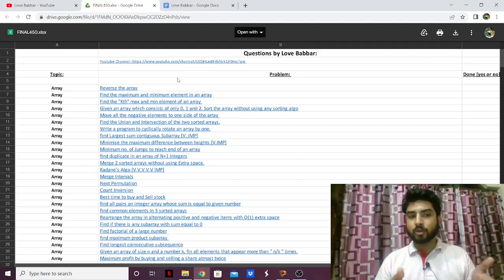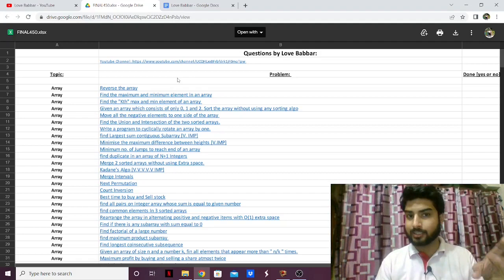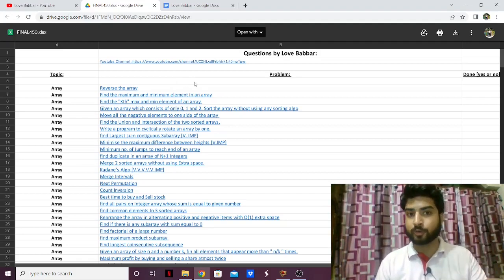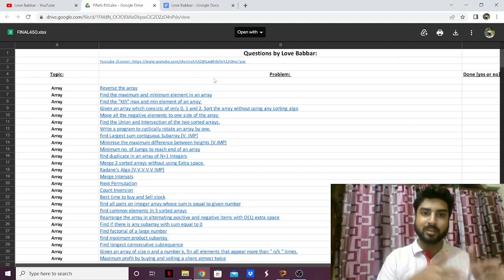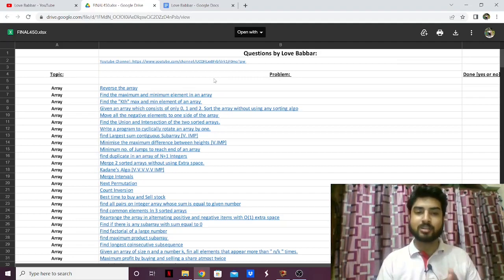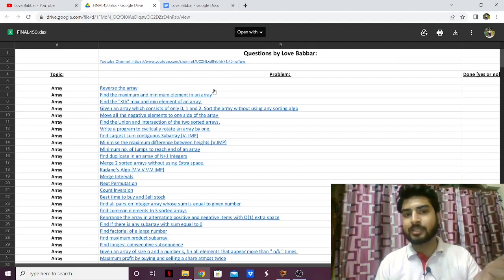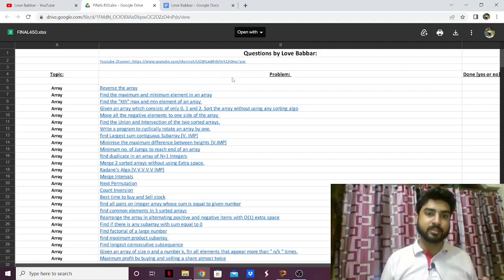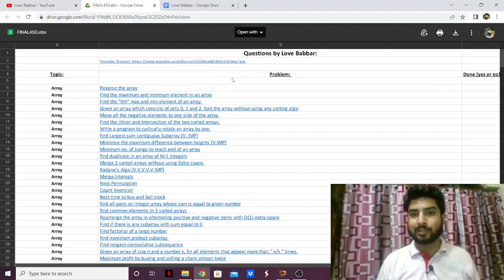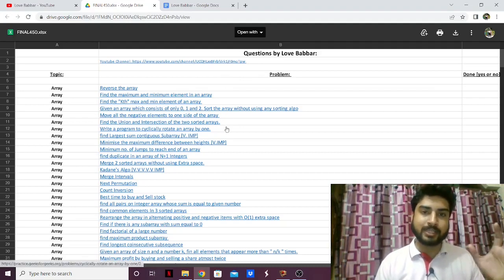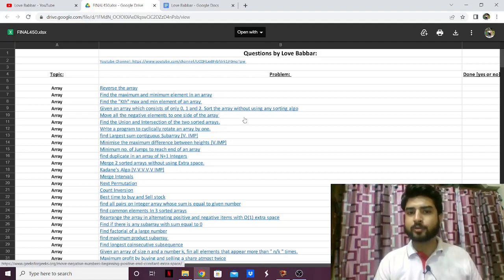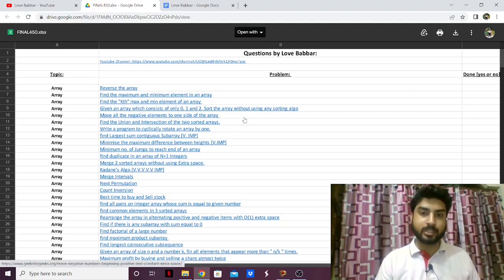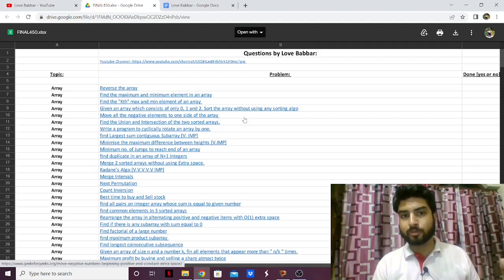To put it simply, yes, this sheet is enough for placements because it has 450 questions. 450 is not a small amount — it's a large collection of problems that covers almost every data structure and algorithm generally asked in interviews. But there are a few things missing from this sheet, which I'll talk about later.